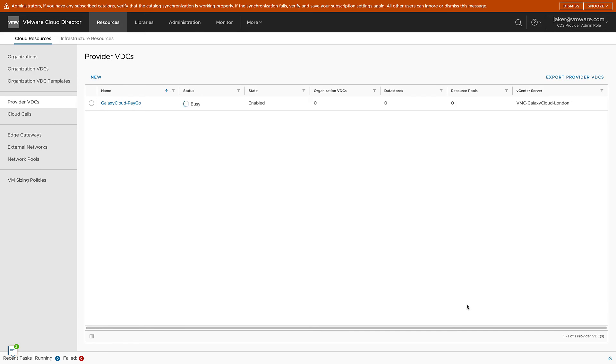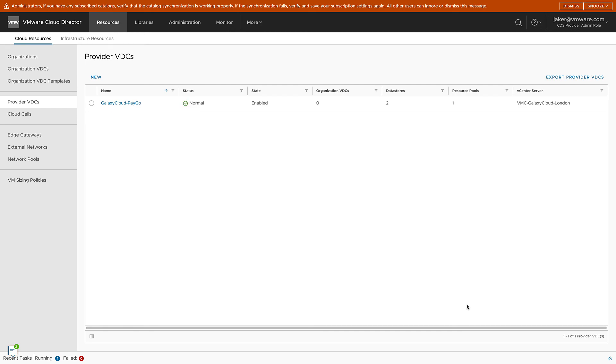Now that we have a Provider VDC created, we can proceed to create organizations for our customers through Cloud Director Service or through VMware Cloud Partner Navigator, which we will cover in the next video. Thanks for watching.